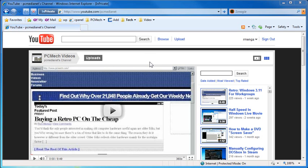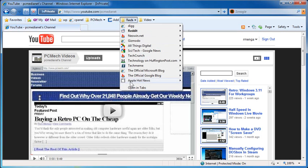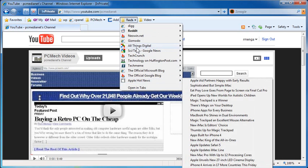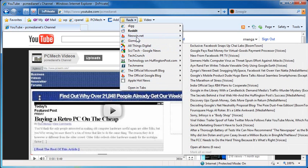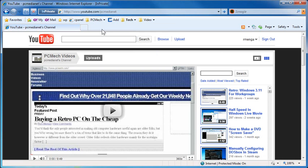Hey everybody, Rich here. In this video, I'm going to show you how to use what is the equivalent of live bookmarks in Internet Explorer 8, where you can get live feeds via a little drop-down menu using the Favorites bar.